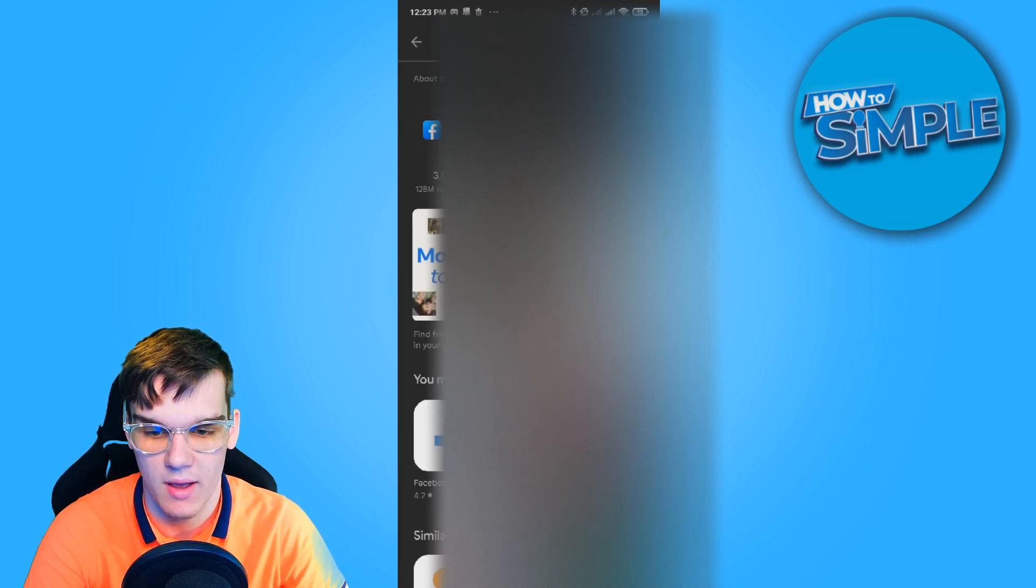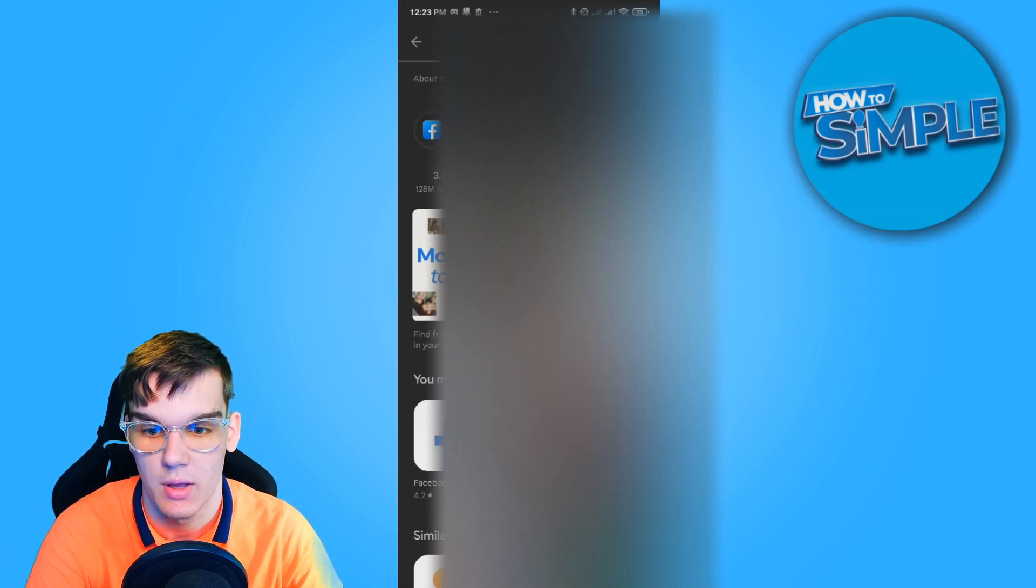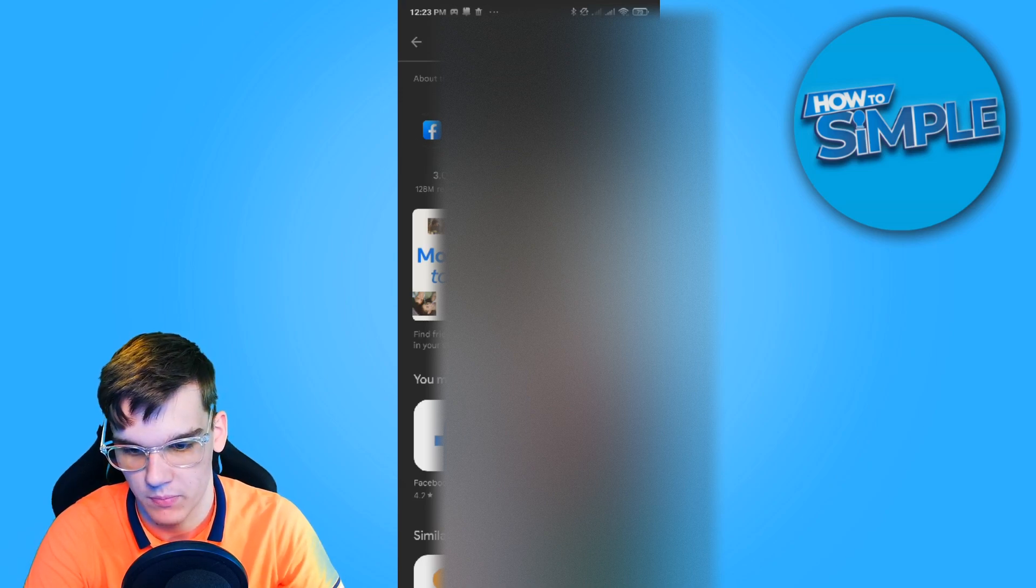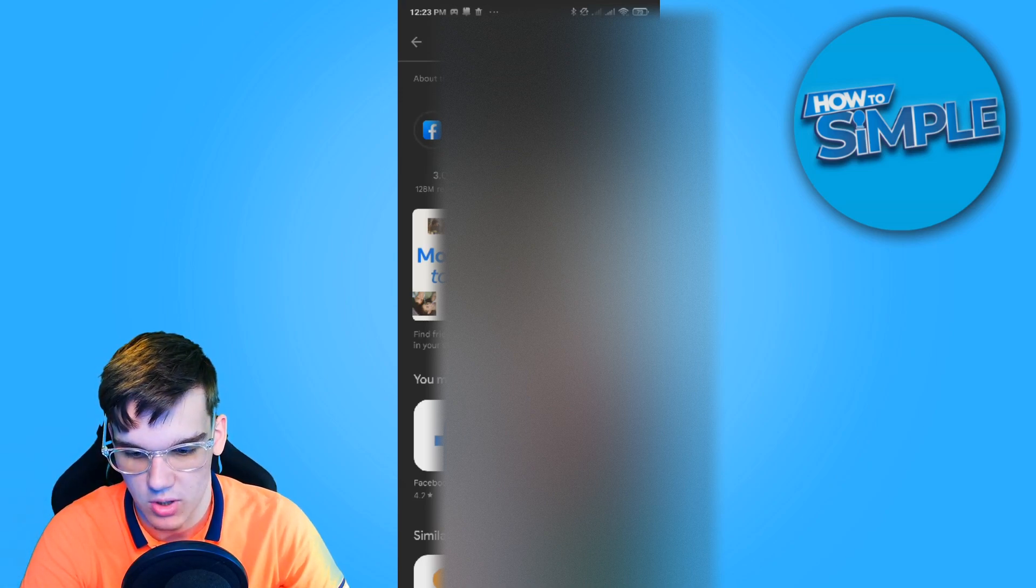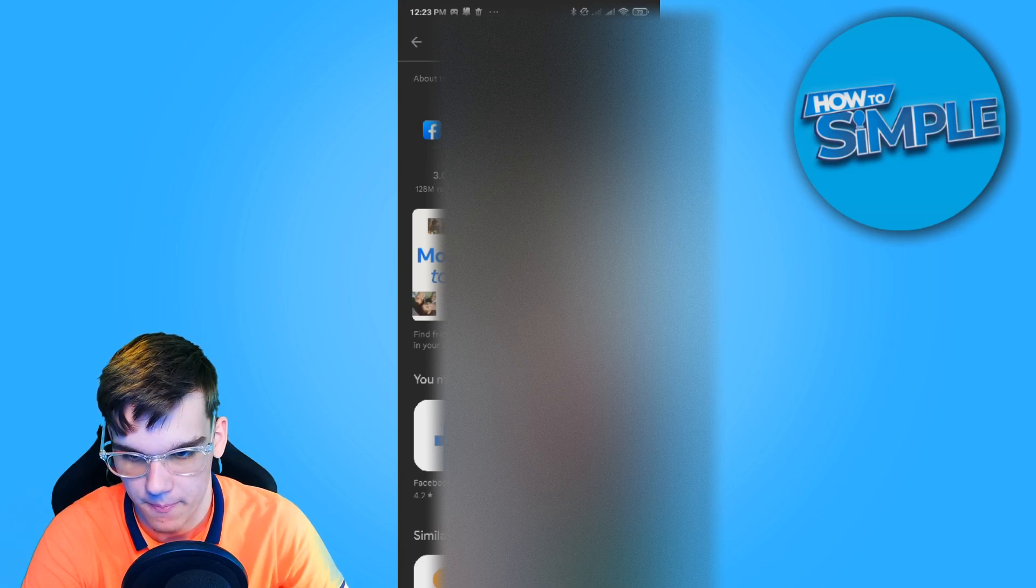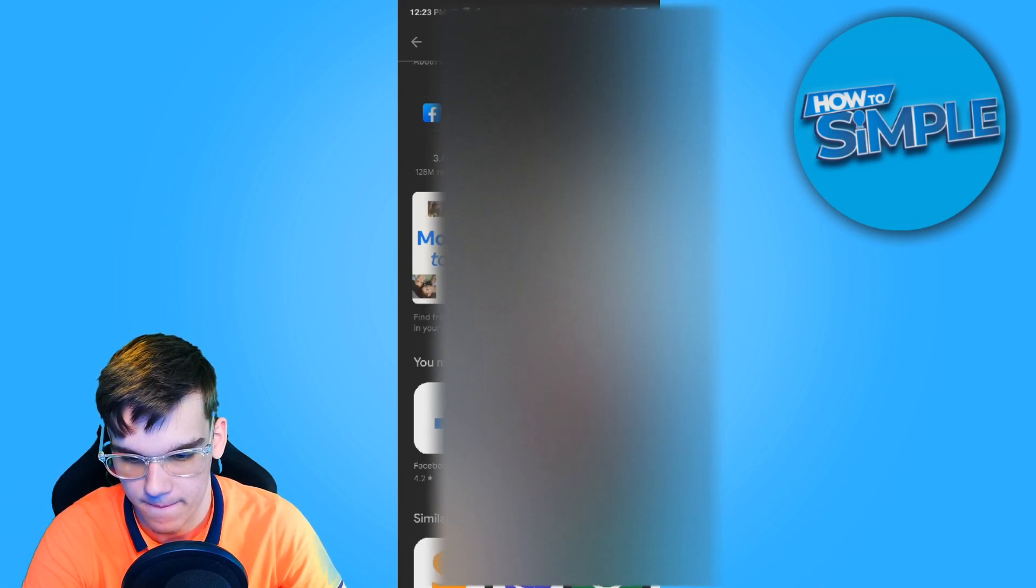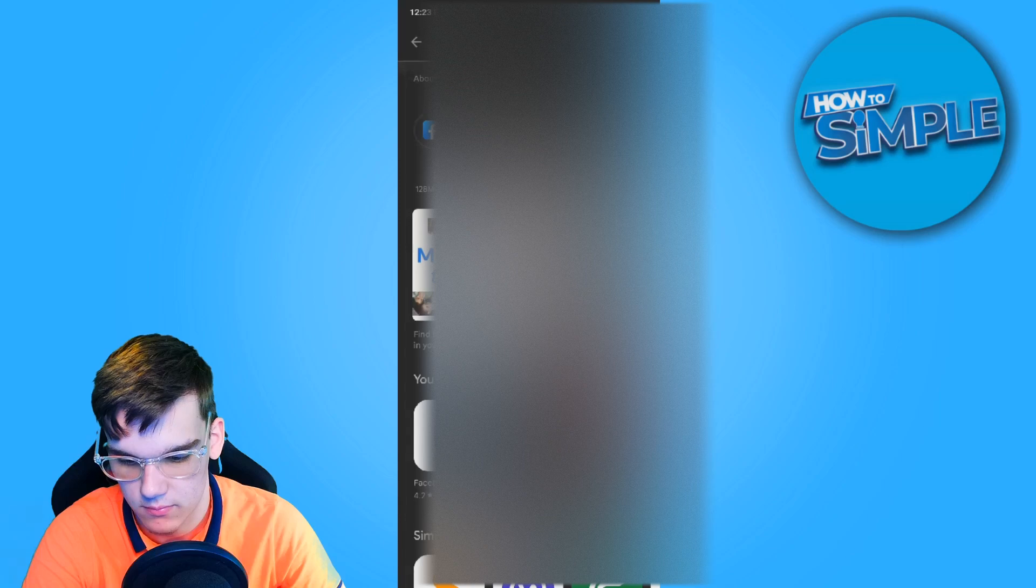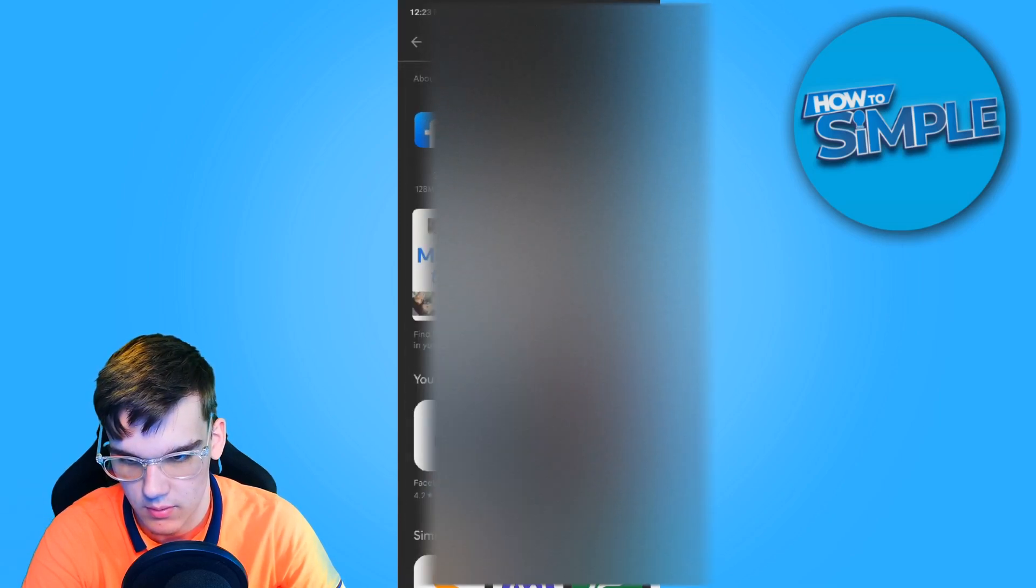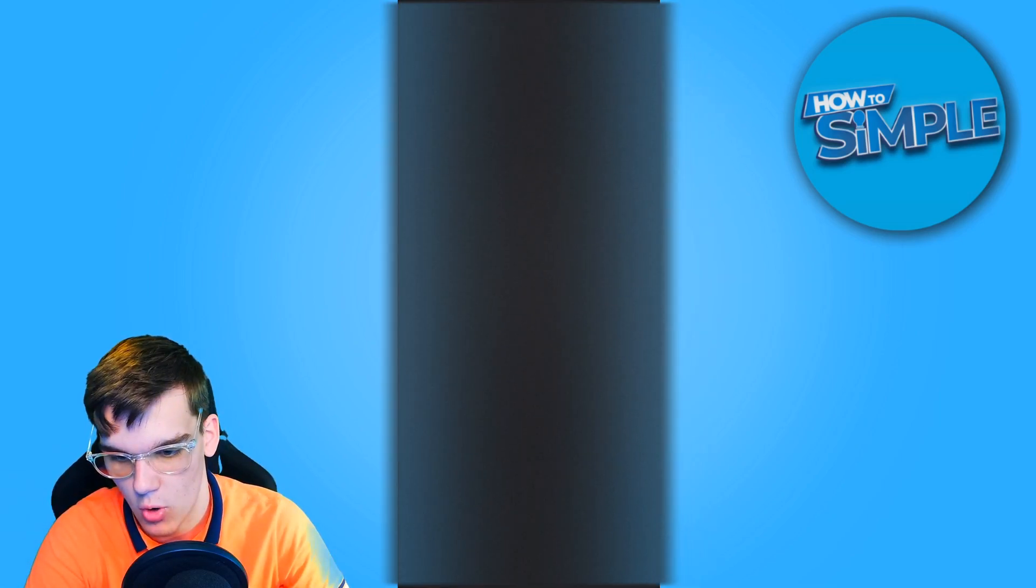If not, I have two other solutions for you that could work as well. So it's almost done, as we can see. Installing. There we go. Now we're going to hit Open.